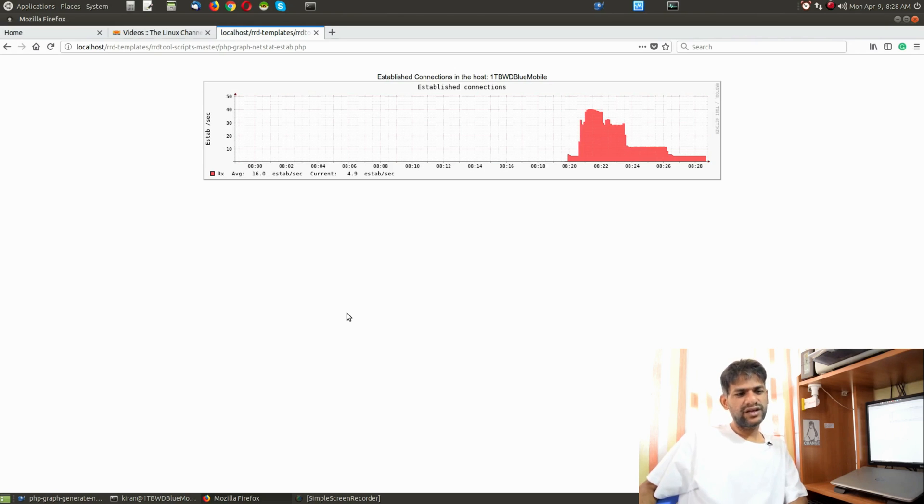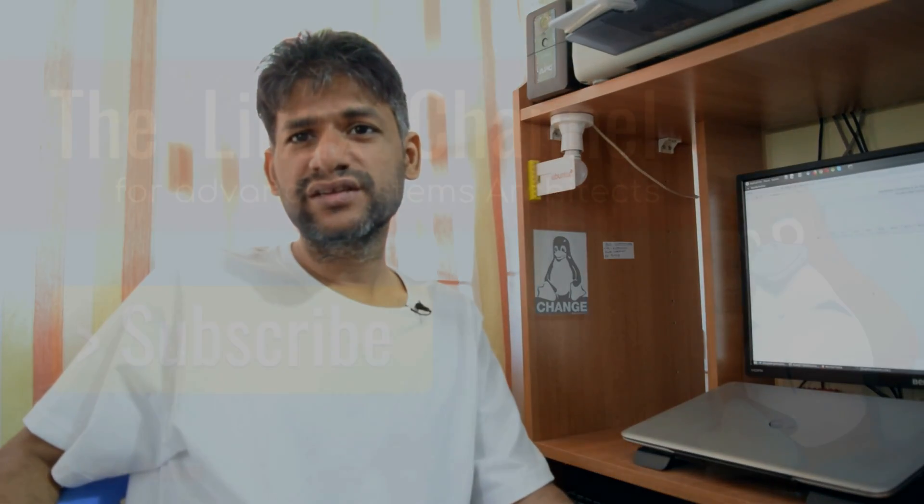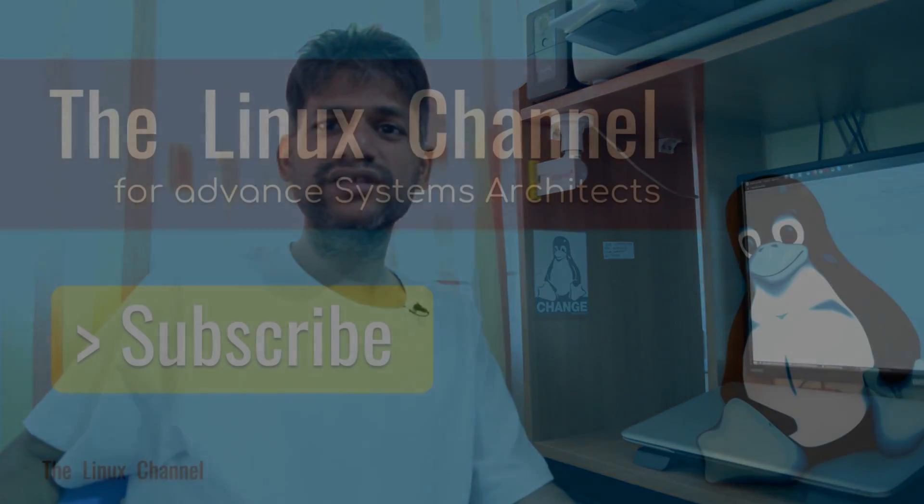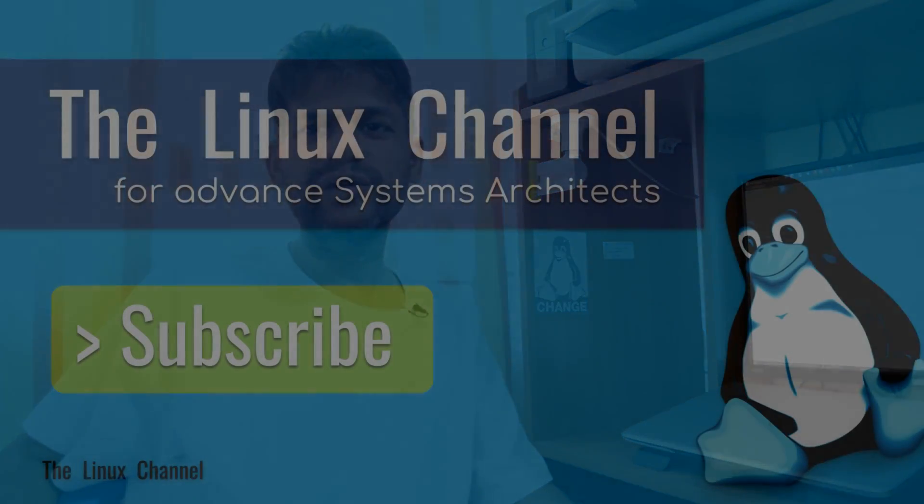In case if you have anything to discuss or if you have anything to share, be in touch via mail. Thank you once again for watching this video. Stay tuned, have a nice day, bye bye.